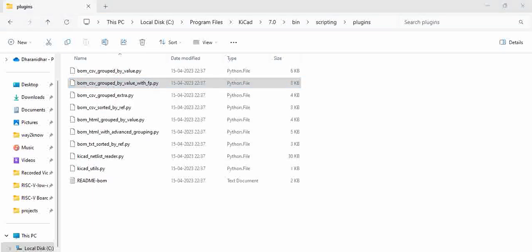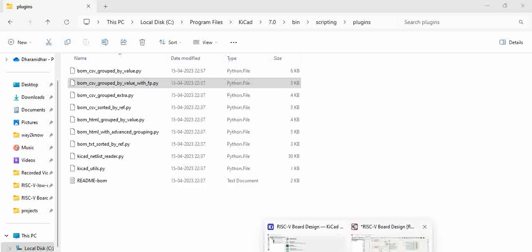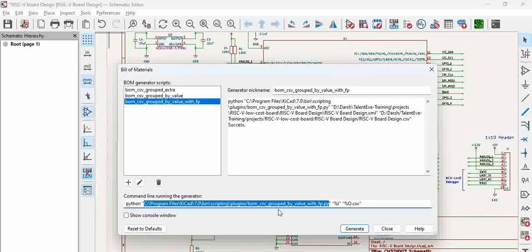And then, when we go back and generate the BOM, it populates the MPN as well. That is how we do the BOM generation based on the background python script that is there.